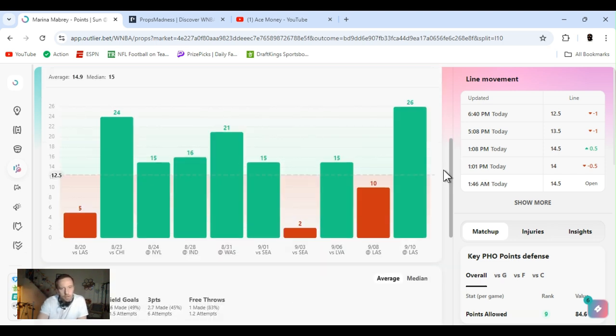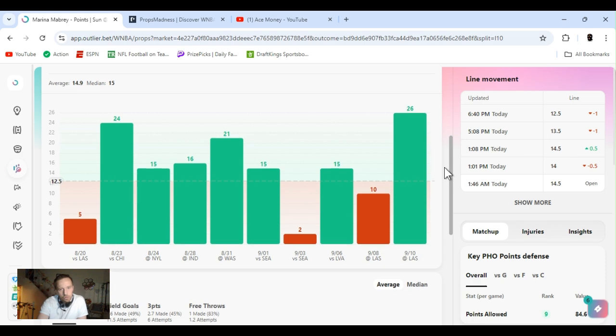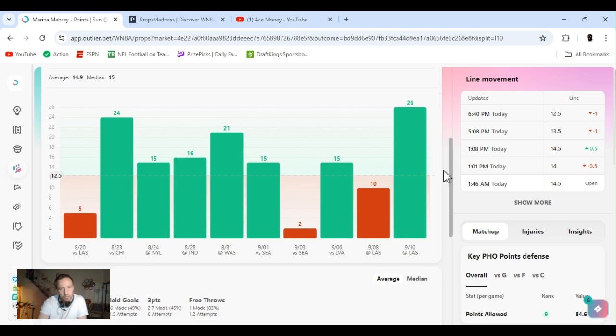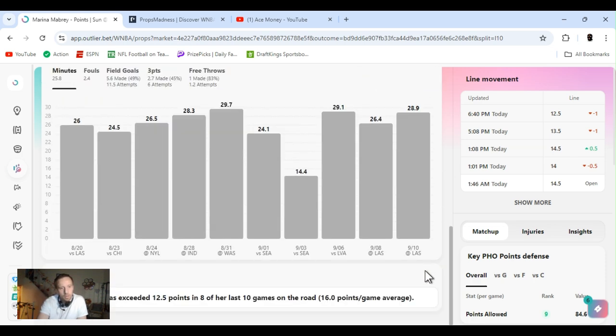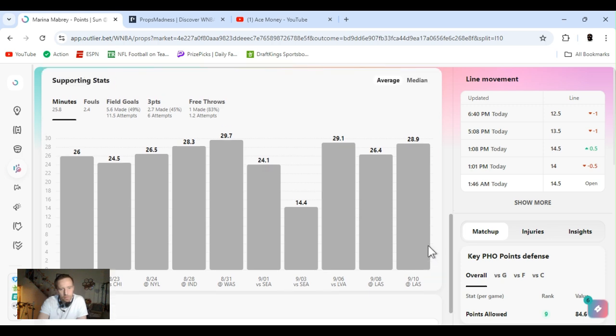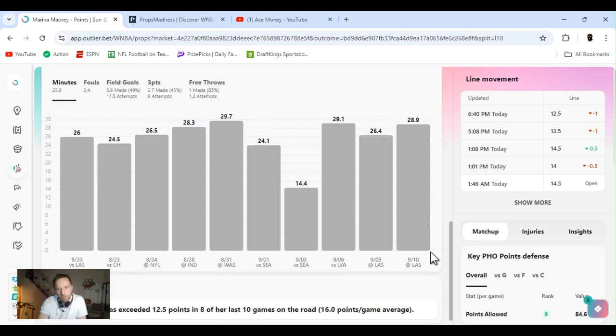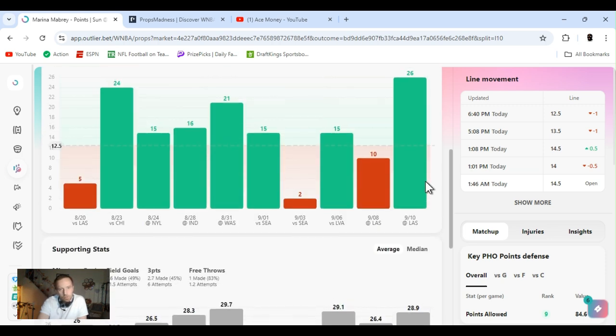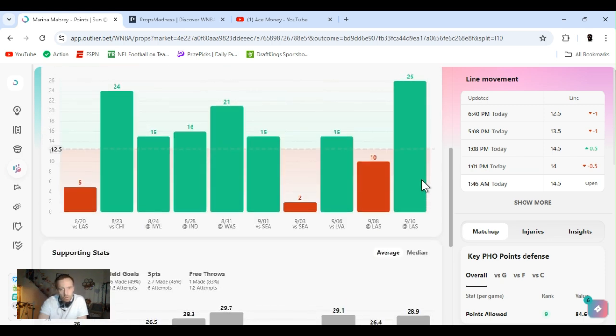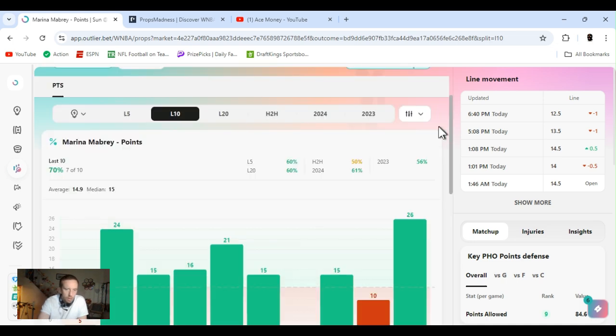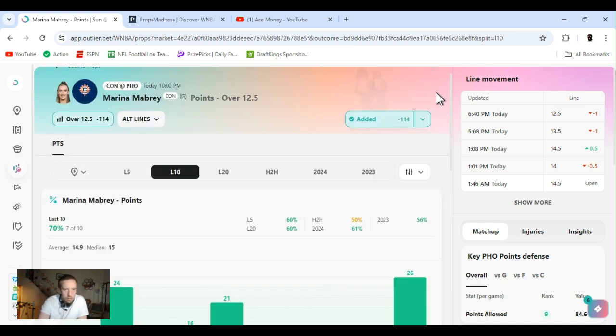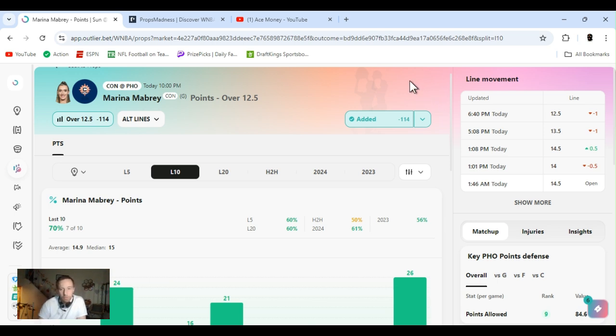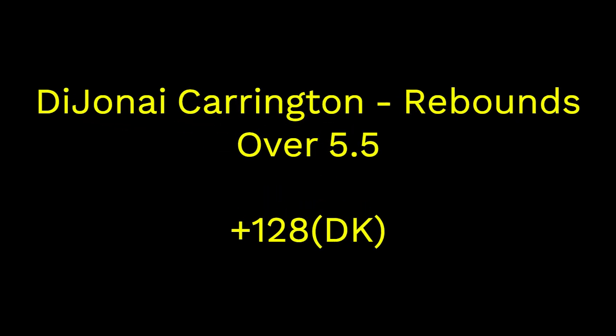She's cleared this, what, seven out of ten. Last game, she had 26. Very capable of going over it. Succeeded 12 and a half points in eight of the last ten games on the road. So, if all goes well, she should clear it. Sorry for rushing through this. It's about to be seven o'clock now. Mabrey, 12 and a half points.